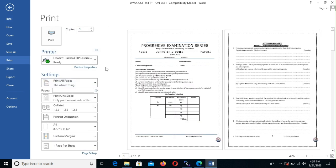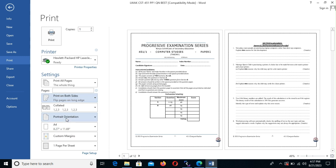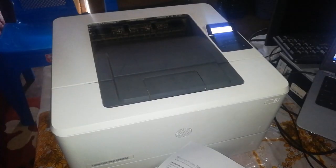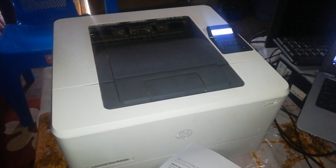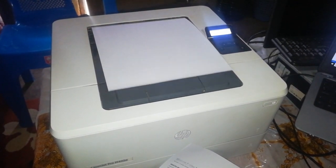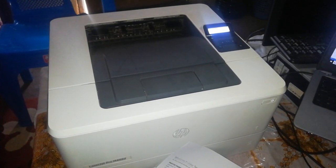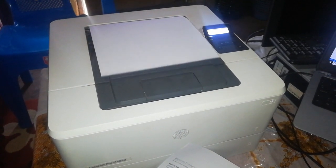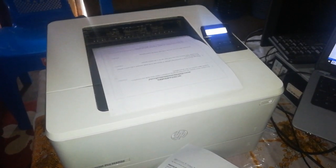So I'll go down and select the printing on both sides. I'll flip on the long edge because our document is in portrait. Once I click print, we can see that on the printer, we get the printer printing on both sides. We can see that it comes out on the other side.